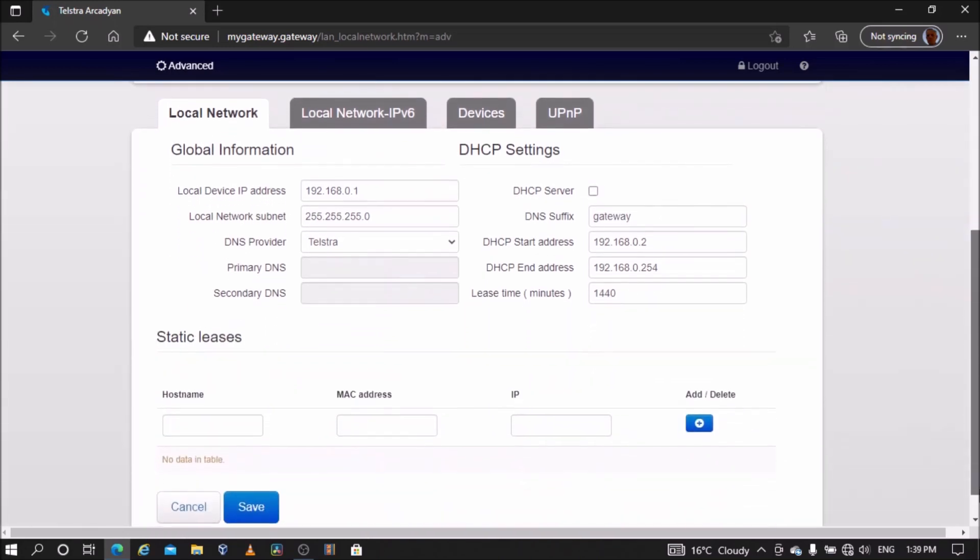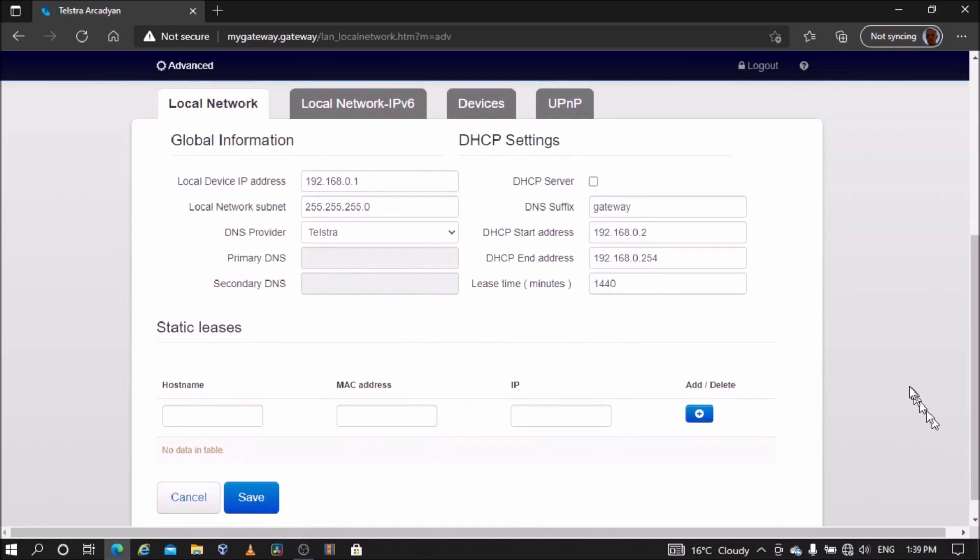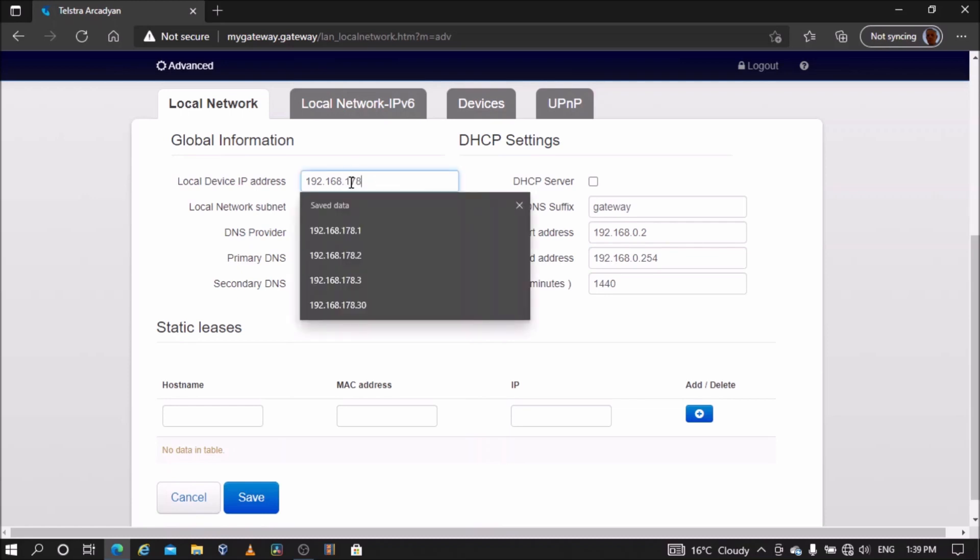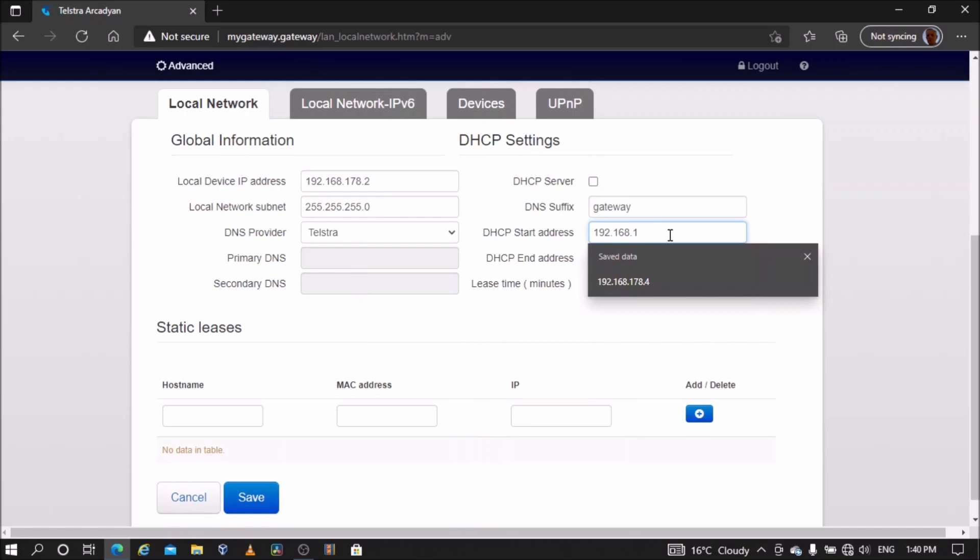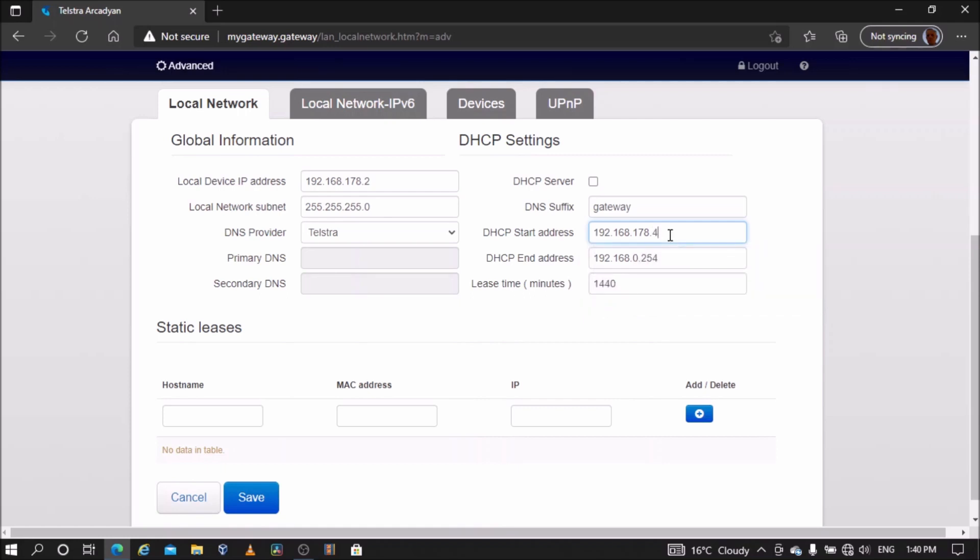The subnet of my main modem is 192.168.178 and 192.168.178.2 is not in use, so I'll enter this in the local IP address box. Change the DHCP server address so it is in the same subnet 192.168.178 but as a higher IP address than the device's local IP address. So I'll make it 192.168.178.4.